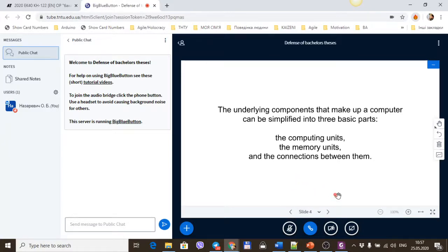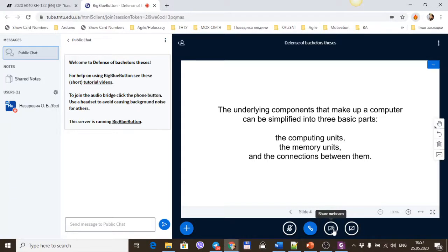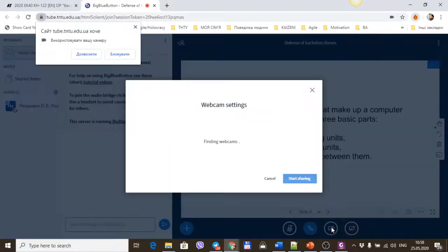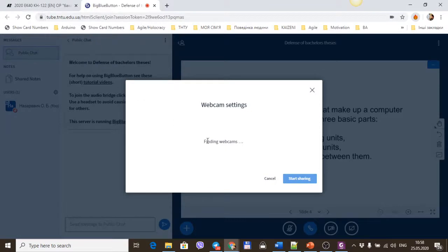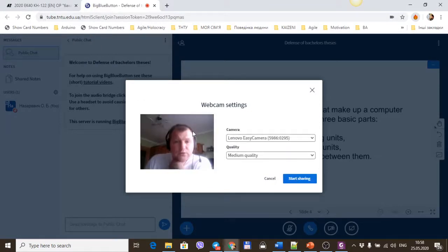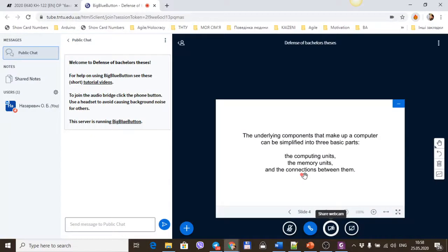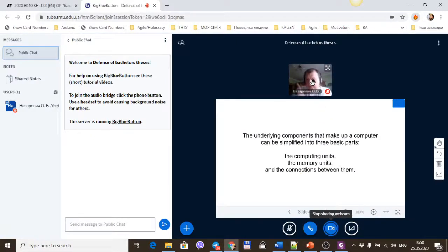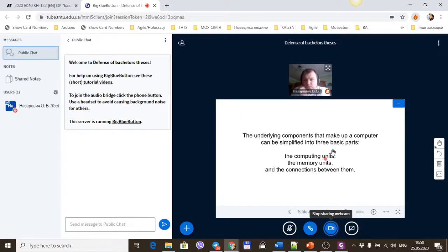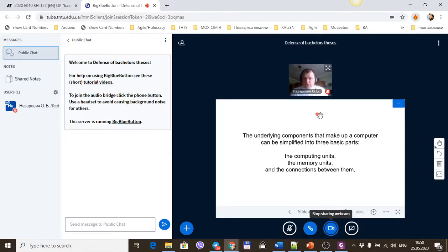For checking your face control, you must turn on your camera on your notebook or personal computer. Before you're defending, approve access to your webcam and start sharing. After that, when you need to, our commission will check your face control and maybe your student ID.